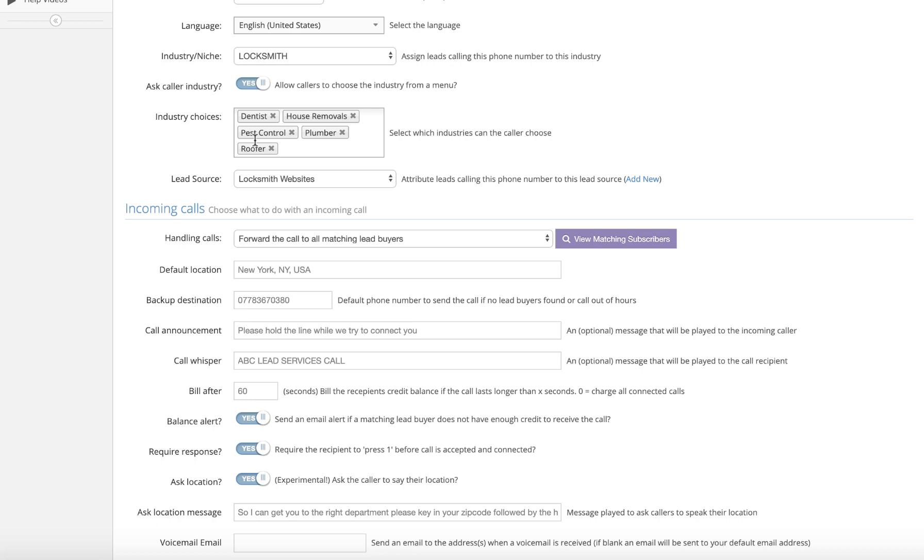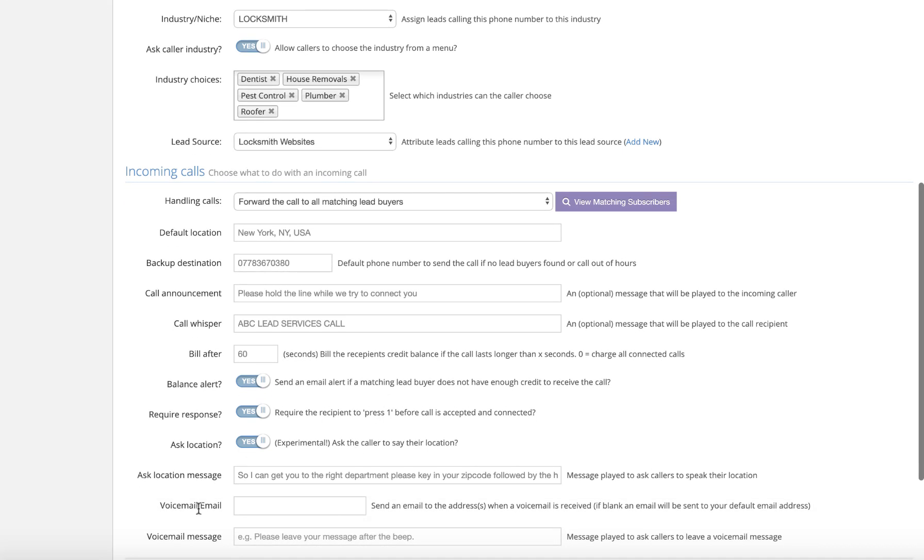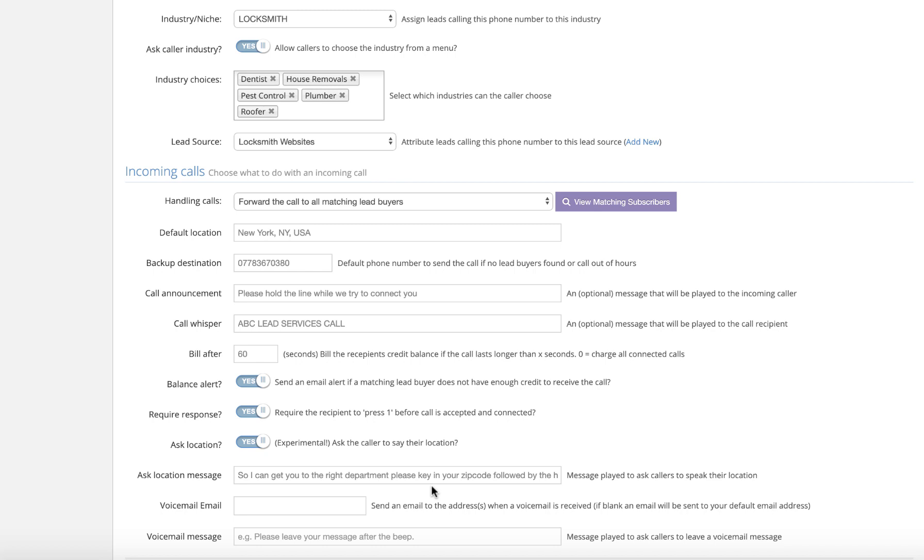Now, if you only do one industry, you don't need to ask one, two, three, four, five. You just set up down the bottom here where you ask the location message. So I can get you to the right department, please key in your zip code followed by hash. They would put their zip code in, press the button. If you only cover locksmithing, for example, then the locksmith closest to 90210 would ring. If you've got 10 of them, all 10 will ring simultaneously. And the first person to pick it up and accept the call is the person who gets it and buys the lead off you. So you can have 50 lead buyers in an area, fastest finger first. And once you've got too many people who want your lead, put your prices up.